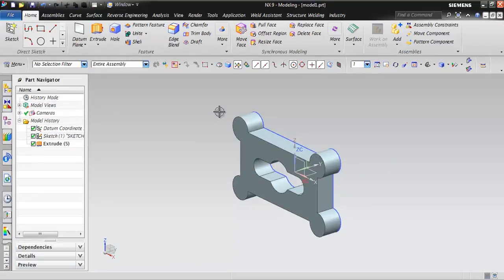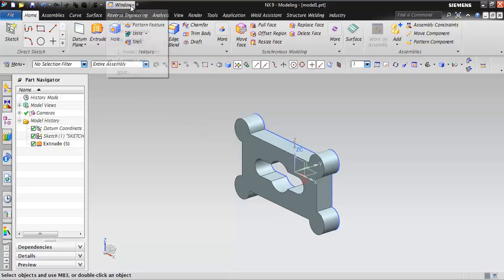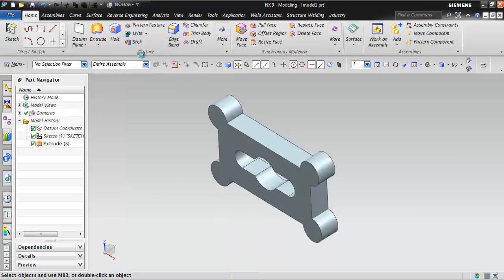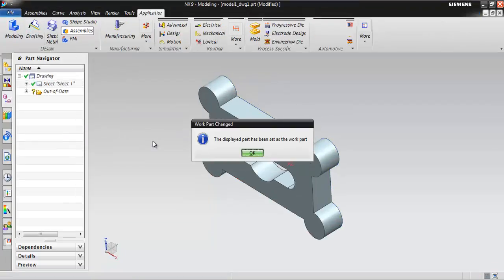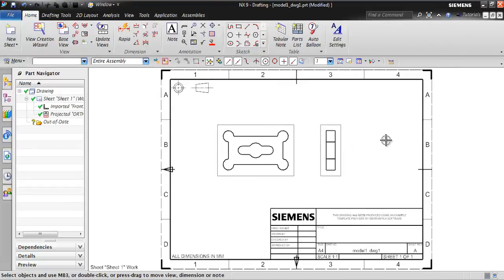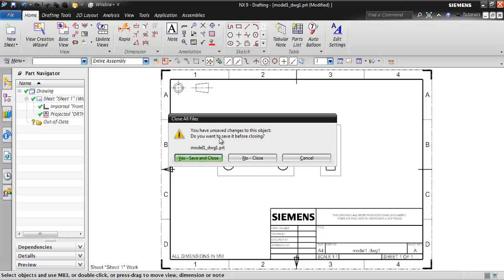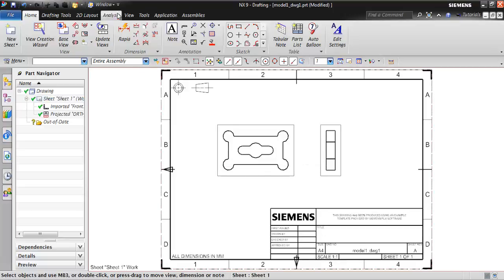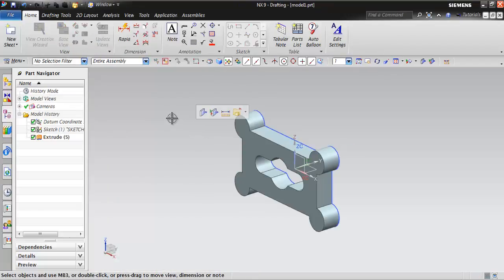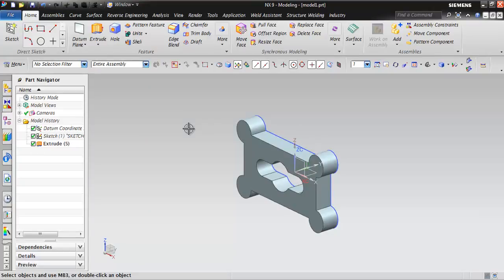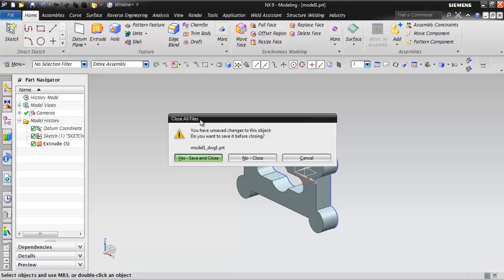I have a model open and also the drawing file. Let me switch to the drawing by clicking on Drafting under the application, so drafting mode is now active. Let's test the shortcut K — pressing K asks to close all files, confirming it works in drafting mode. Let me cancel and go back to the part modeling mode. Pressing K here also asks to close all files, confirming the globally assigned shortcut K works in both modeling and drawing modes.